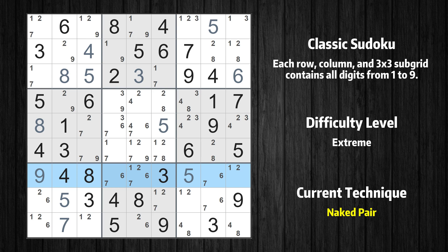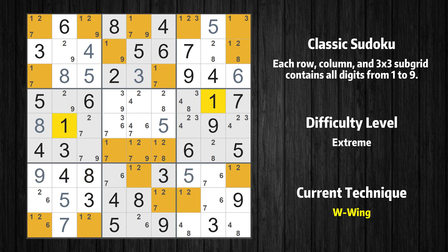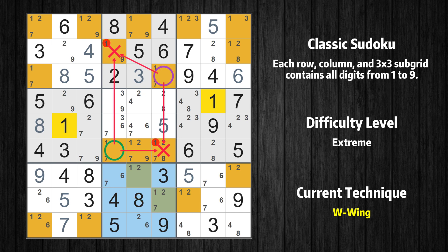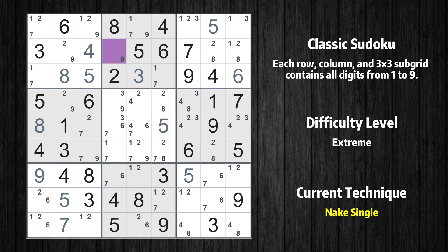There is a naked pair in row 7. We have 2 cells with only 2 possible values to be placed there. Candidates 6 and 7 can be removed from all other cells in the same row. There is a W-wing in value 1. The two cells are row 6 column 4 and row 3 column 6. If 1 is not in row 6 column 4, then row 6 column 4 must be 7, so row 7 column 4 cannot be 7. If 7 cannot be in row 7 column 4, then row 8 column 6 must be 7, because 7 only occurs twice in this box. If row 8 column 6 is 7, then row 3 column 6 must not be 7, so value 1 has to be in one of these cells — row 6 column 4 or row 3 column 6. It may even be in both. Value 1 can be eliminated from any cell that shares a region with both cells. All remaining numbers can be solved using the naked single technique, so there is no need to explain them one by one. This is the final result of the puzzle.